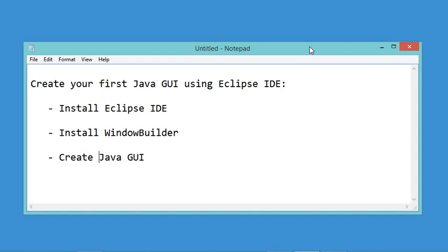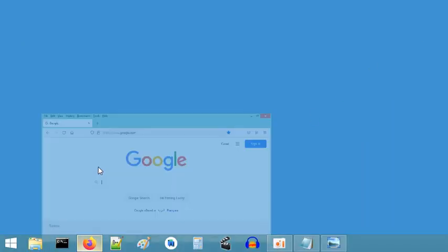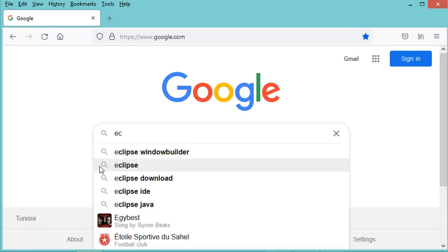In this video I will show you how to create your first Java interface using Eclipse IDE. We will see together how to install Eclipse, how to install Window Builder with Eclipse, and finally how to create the Java interface. The first step is to open the navigator and to download Eclipse.